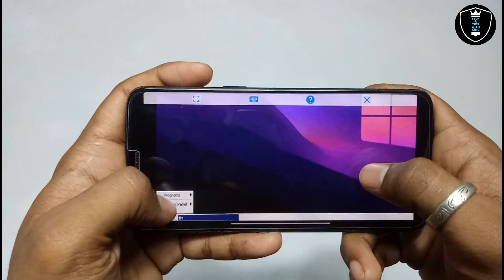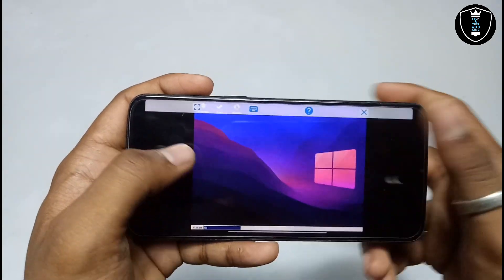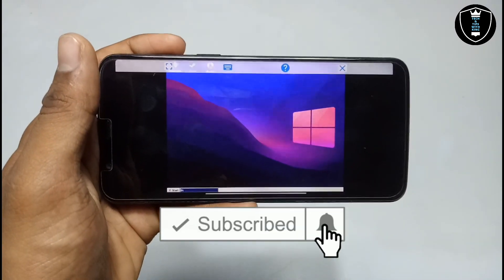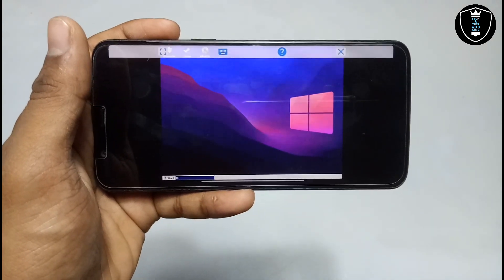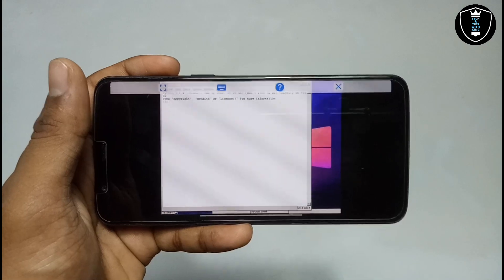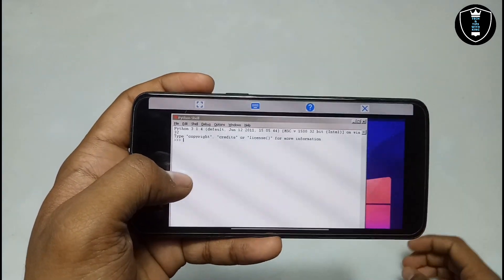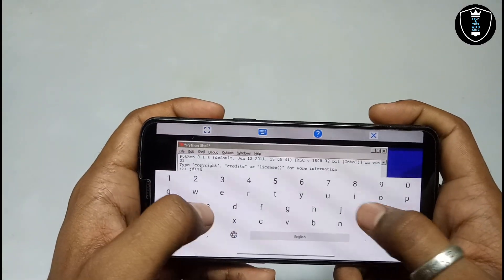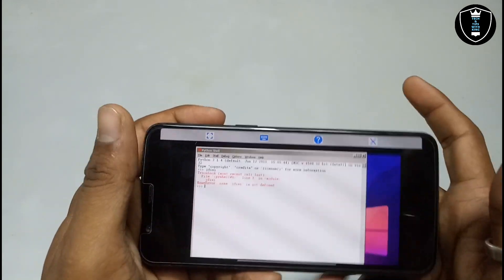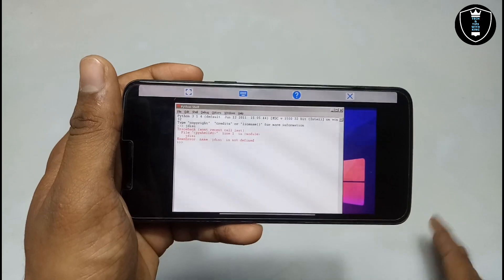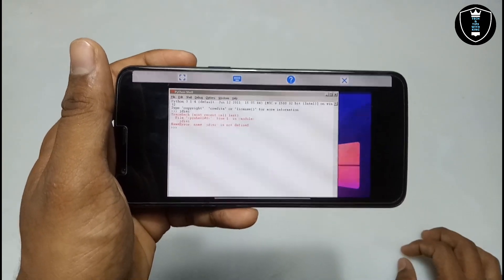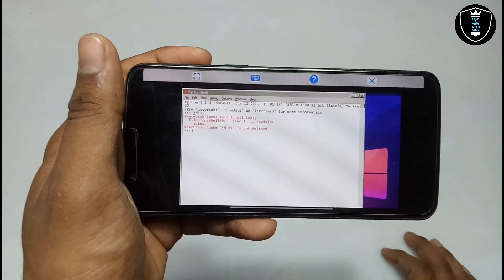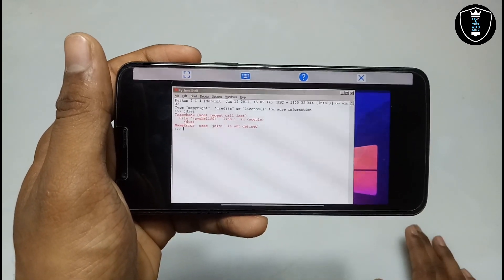I am going to close the command line and open the Python shell. It will take some time as this is the first time I am opening it on my Android. As you can see, the Python shell is open here. I can type anything and press Enter. As you can see, the Python software is perfectly working. I don't know much more about the software, but if you want a tutorial video on how to use it, let me know in the comments — I will learn about it first and then make a tutorial video.